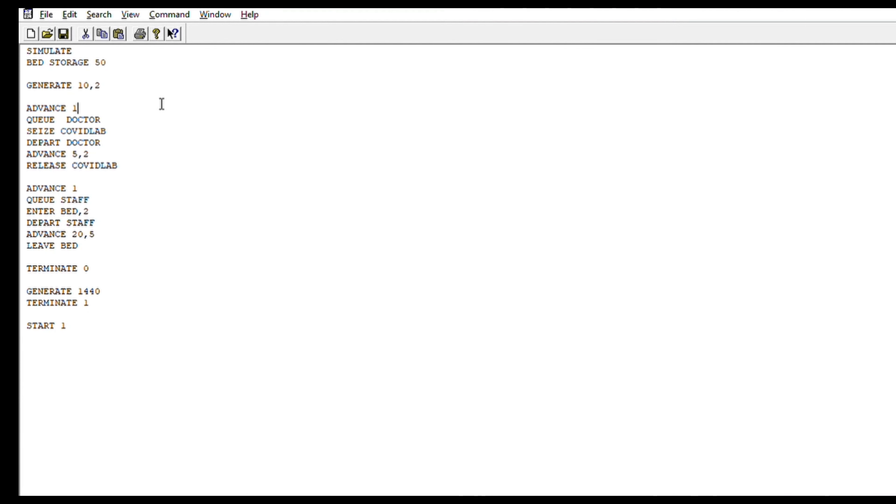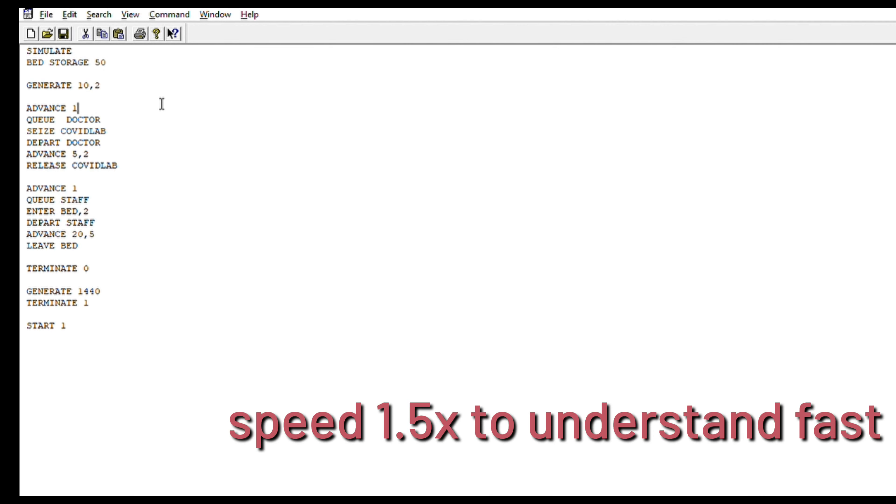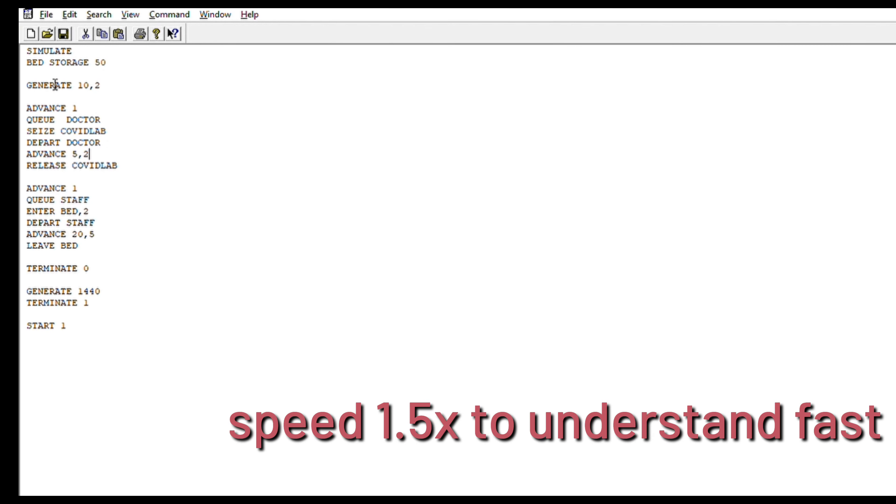Today we will be doing GPSS Gold. As you can see on the screen, I have coded for a few things. I will be explaining the code and then also showing the report. I have already made this file. To make a new file, you go to file and press new, or Ctrl+M. To open an existing file, Ctrl+O. My file is already opened. Let us quickly jump to the code.